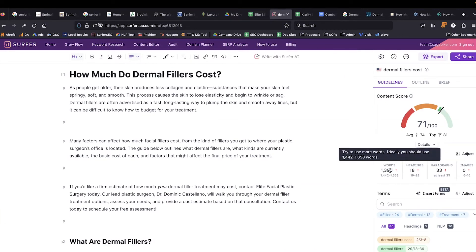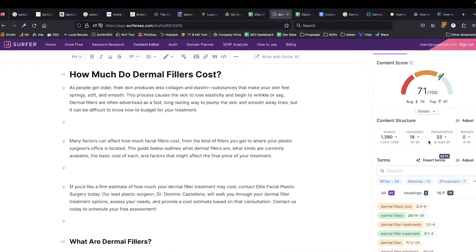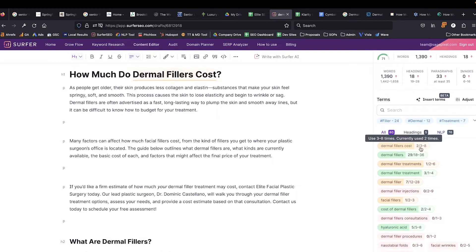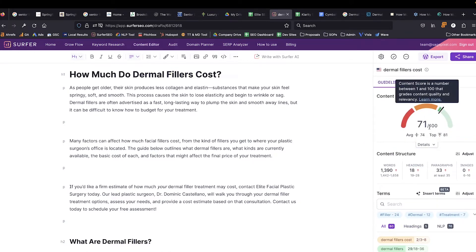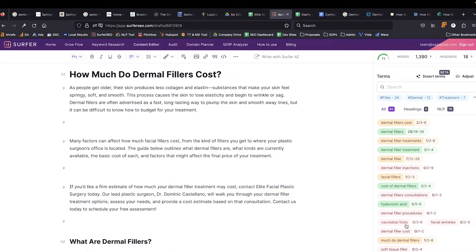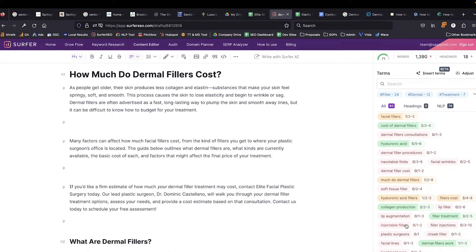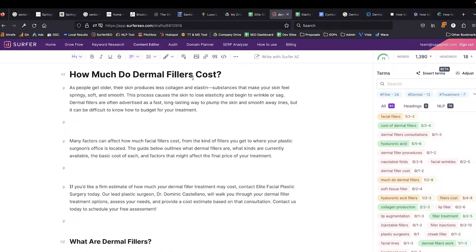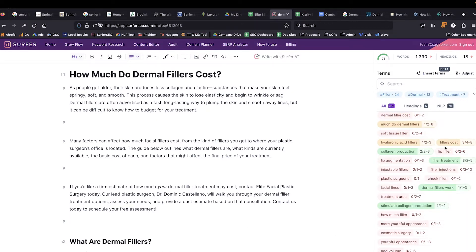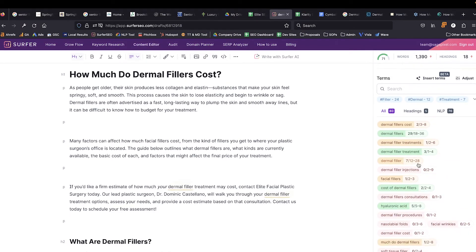It's going to give me information about the length of the articles that are already ranking, the headlines, how many paragraphs there are, the presence of different entities and how frequently they've been mentioned. The goal isn't necessarily to get the highest score here, nor to include every single one of these keywords, but to notice what related entities are not present anywhere in the piece of content.